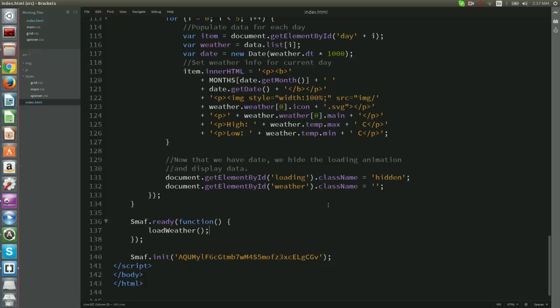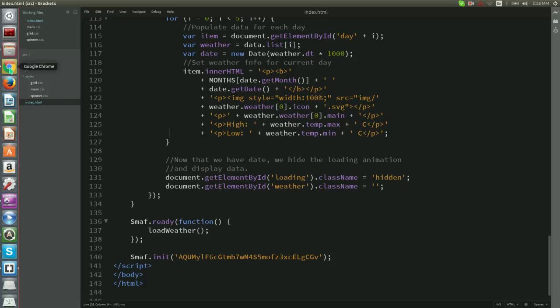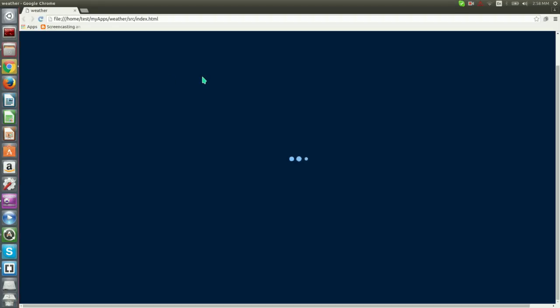Let's check what we've done so far. Now, let us save our index.html and load it in our browser. After a short loading, we will see the weather forecast for the first location.